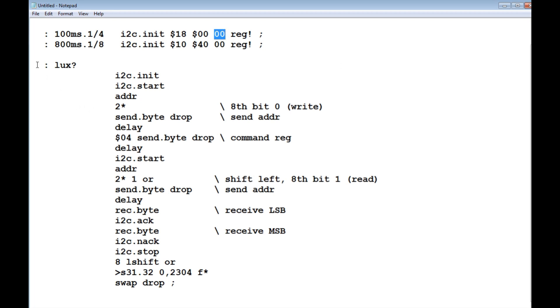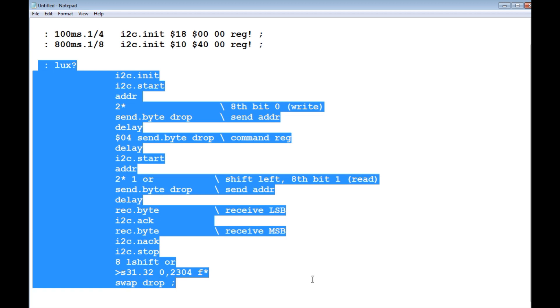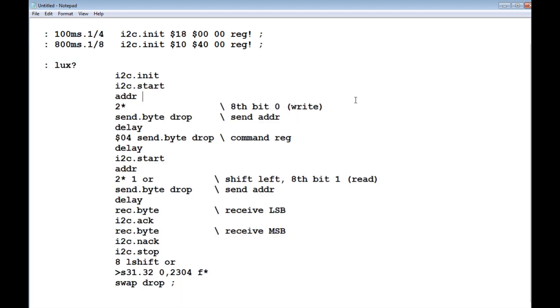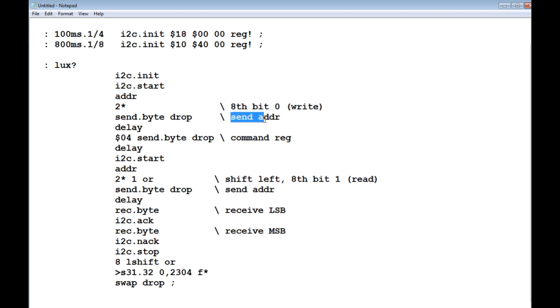My next word is lux question mark, and that's the whole code there. The first thing I do, I initialize the I2C bus, I do a start, I set up my address which was hex 10, and I send that as a write, and I send the address. Then I send a command of hex 04, which means I want to read two bytes from my lux values.